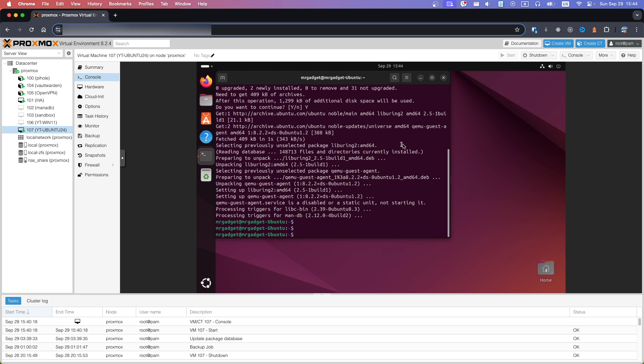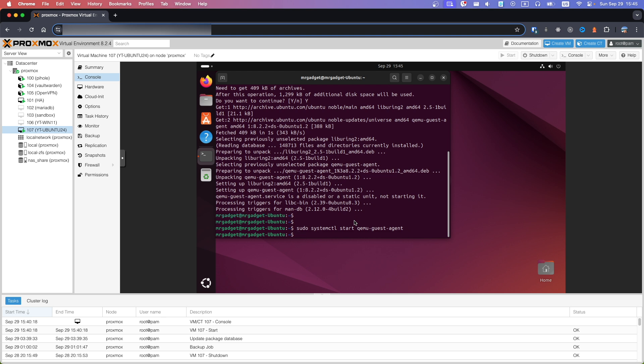Let's start it. Copy second command from Description. This will start Guest Agent. Now copy third command from Description. This will make sure that Guest Agent will start after the system reboot.